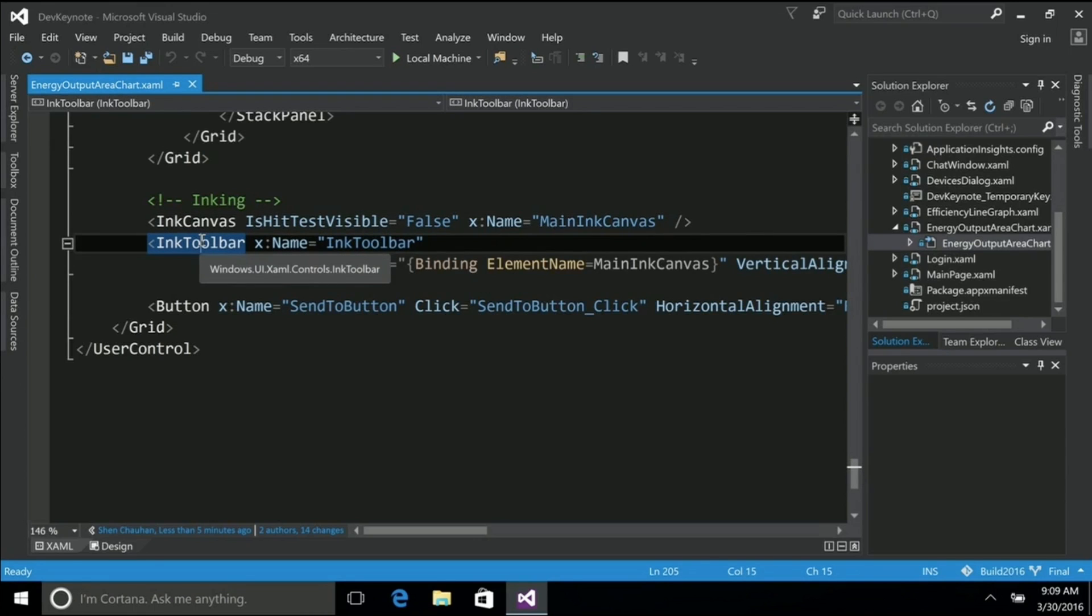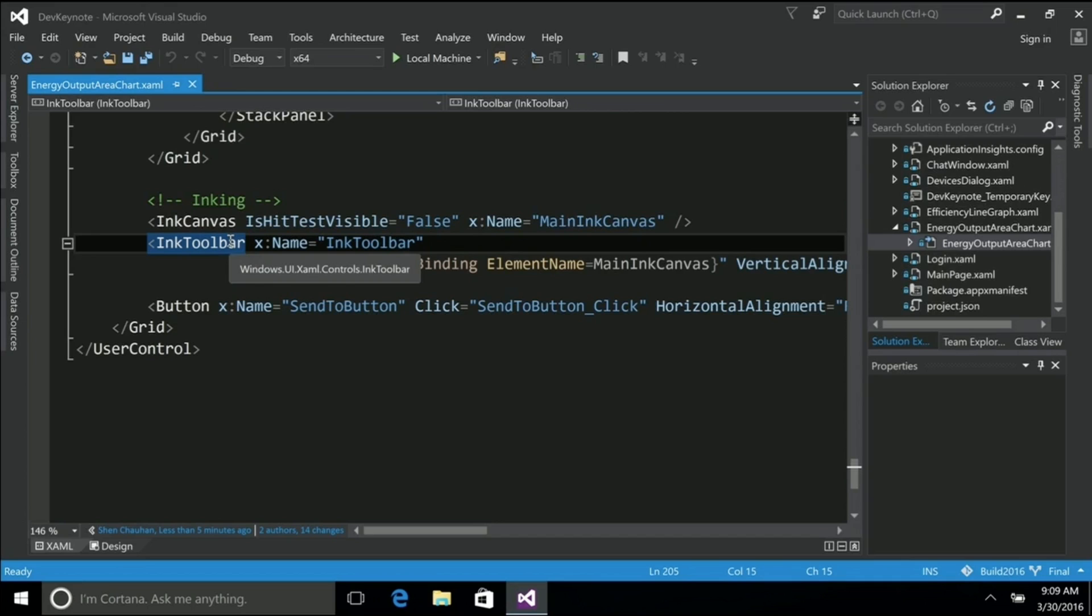We're introducing a new control. It's a stock control now built into the SDK. This is the ink toolbar that you also saw Brian use. This has the pen, the tips, eraser, and that ruler that we showed you.